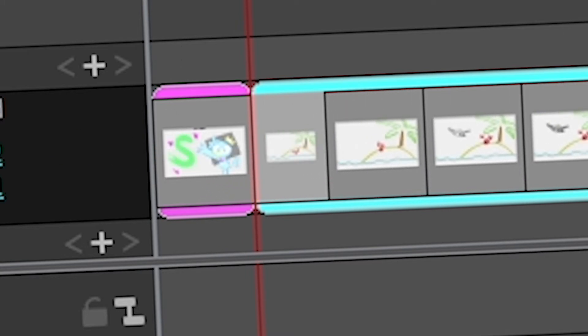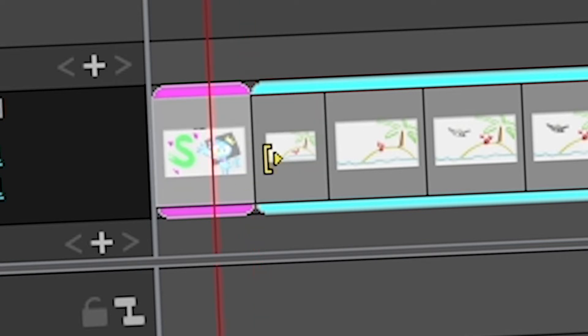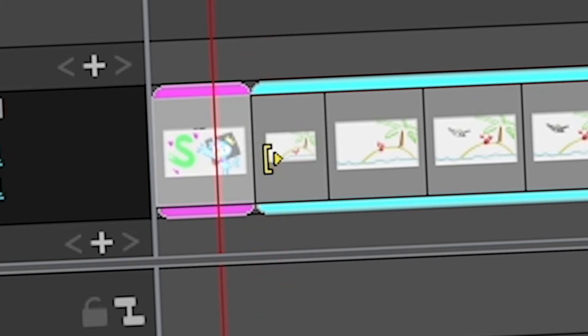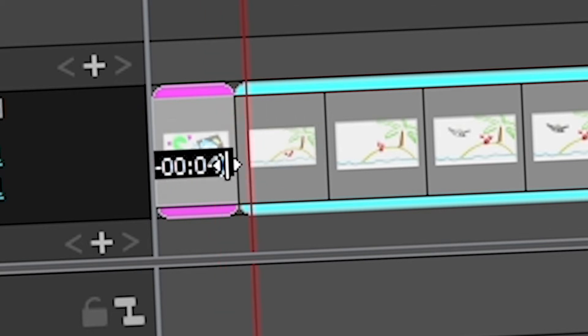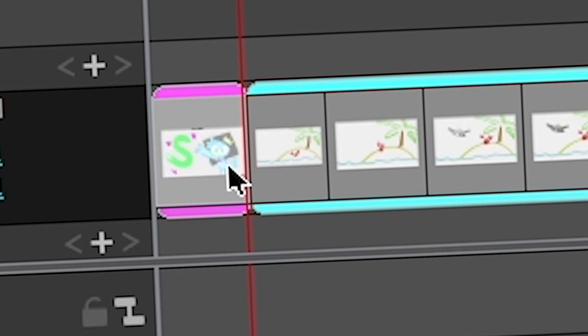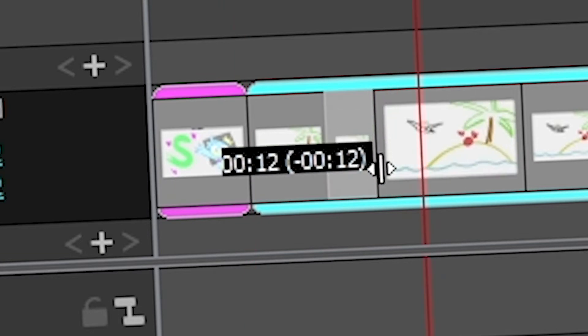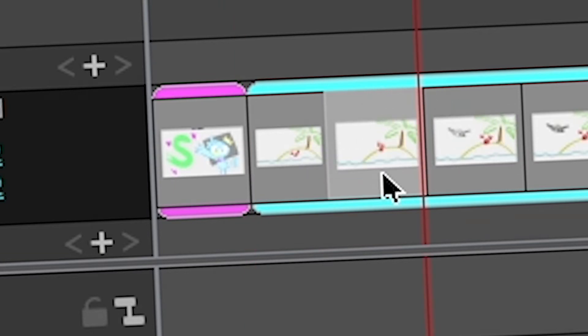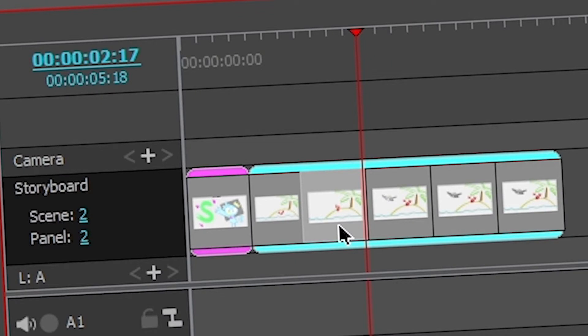If you're satisfied with everything but want to change the timing between just two scenes, you can press Alt and click there — it will keep all your storyboard intact but only move the timing between those two. On a Mac, you press Option to do that.